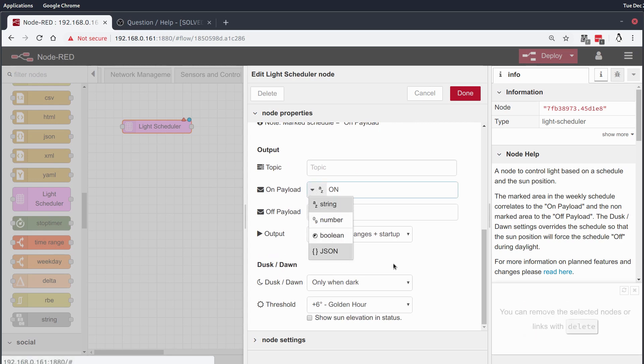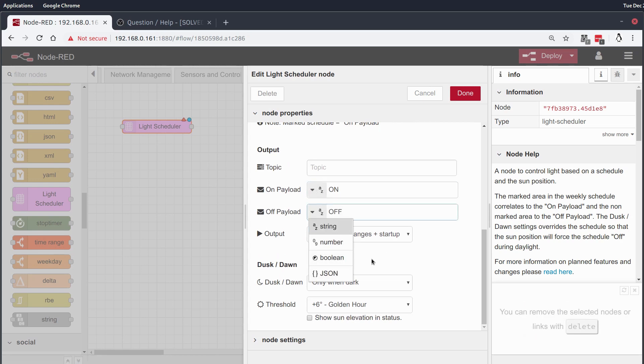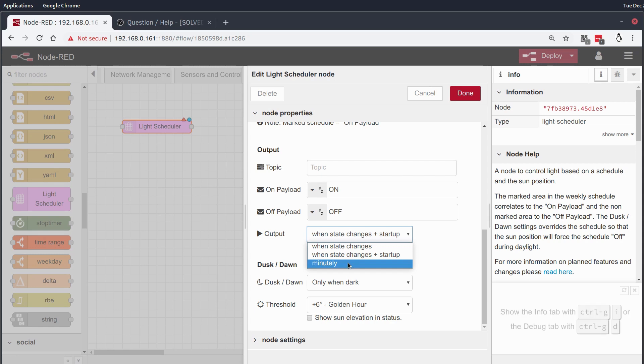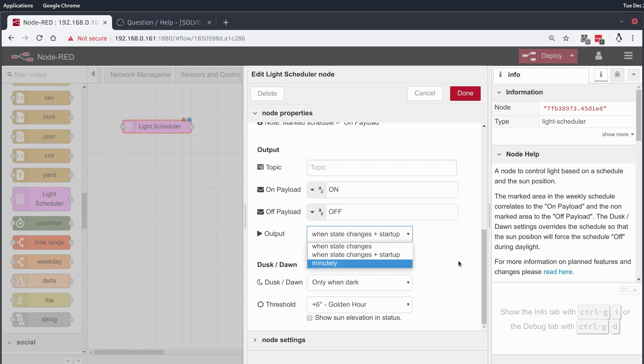And here we've got some default values of on or off, but we can send any number of data types here, and we can also change the output occurrence so that it does this minutely while the output is on, so it will just pulse on, on, on, or we can do it on state changes or state changes plus startup.